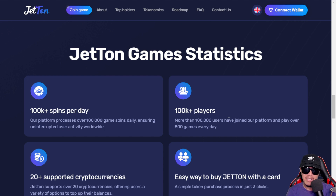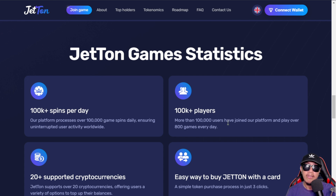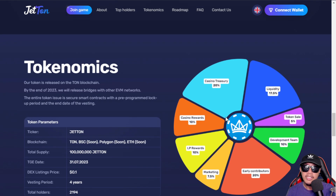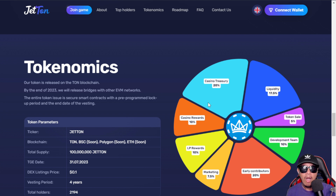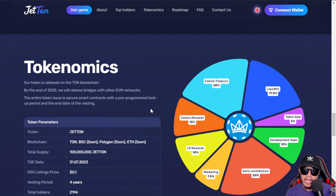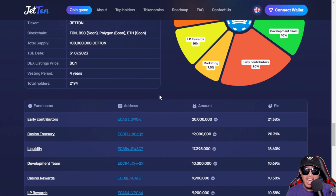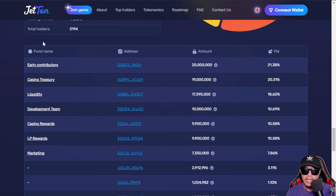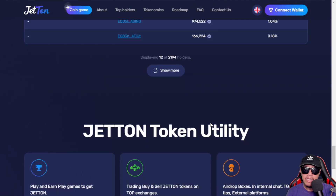They support more than 20 different cryptocurrencies. If you have a credit or debit card, it's an easy way to acquire Jetton tokens in just three clicks. Here is the tokenomics of Jetton — you can see how these tokens are being allocated in the pie chart. The total supply is 100 million Jetton, with a table version also showing how tokens are allocated.